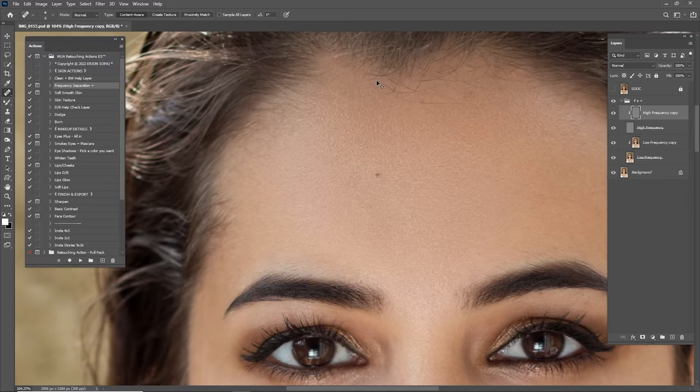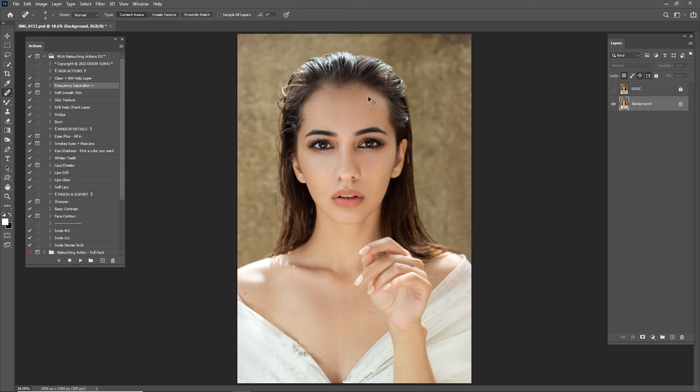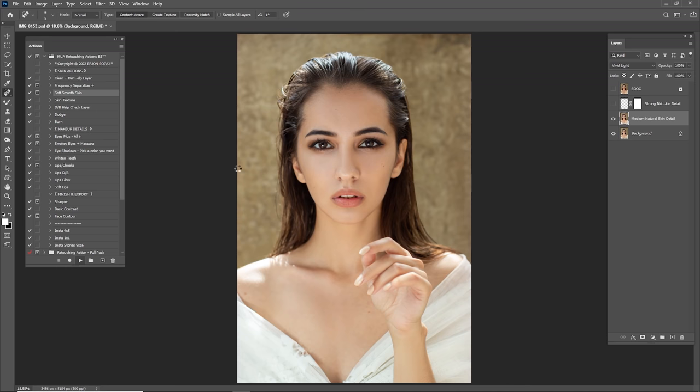Let's check before and after of the Frequency Separation — I think it's looking really good. I'm going to merge the Frequency Separation with the background — right-click and merge layers. Don't forget to check the original file and background every time. Now it's time for Soft Smooth Skin — I'm just going to click Play.